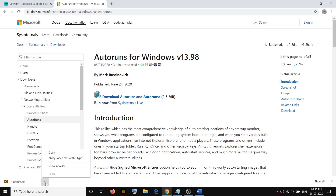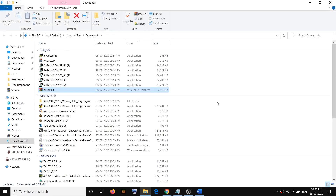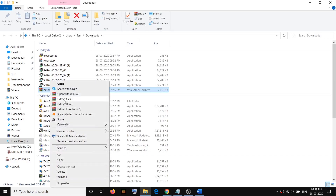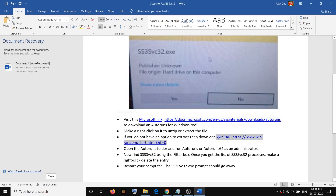Click on the arrow and then click on 'Show in folder' to go to the download location. Now you have to extract this folder — make a right-click and then click 'Extract to Autoruns'. If you don't see the extract option, you will need to download WinRAR.